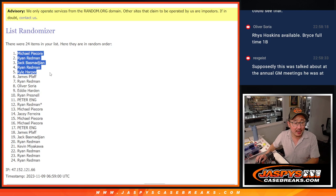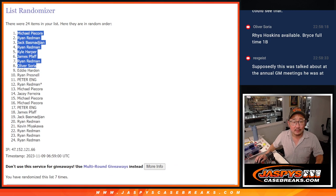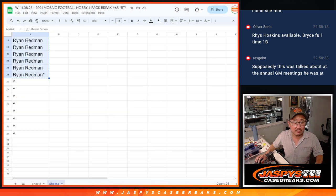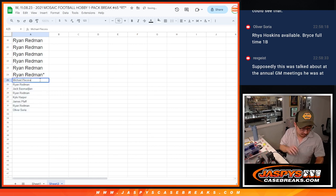Michael, Ryan, Jack, Ryan, Kyle, James, Ryan, Oliver. After 7, some extra spots going your way.